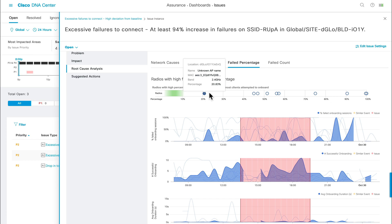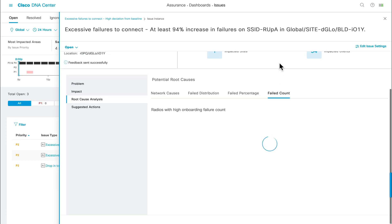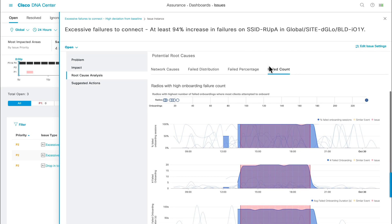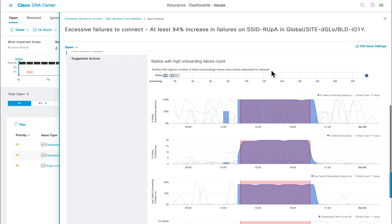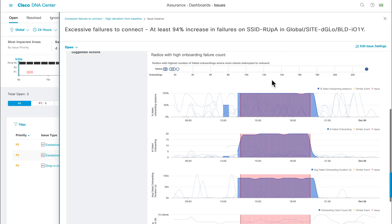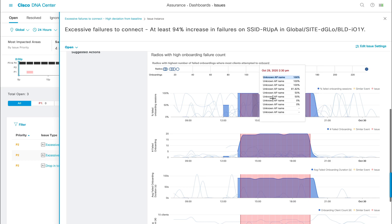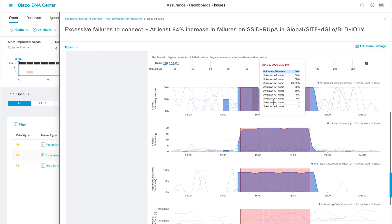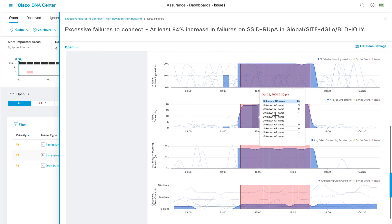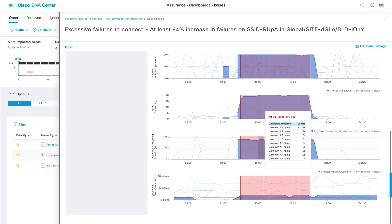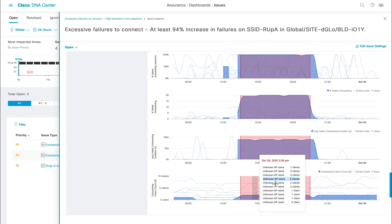If you wanted to get a per AP failed count view, click on the failed count tab at the top, and this time, the chart changes to categorize AP's radios by the number of onboarding failures. Just like before, we're provided with relevant metrics about each selected AP, such as the percentage of failed onboarding sessions, number of failed onboarding sessions, average failed onboarding duration, and onboarding client count.